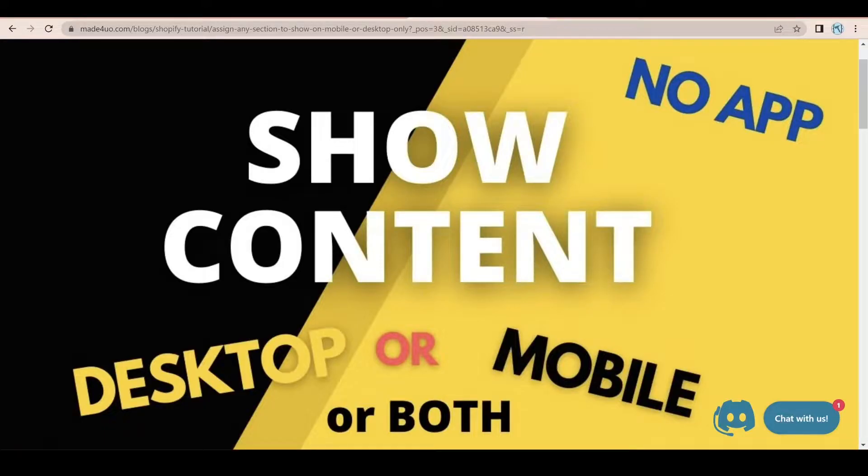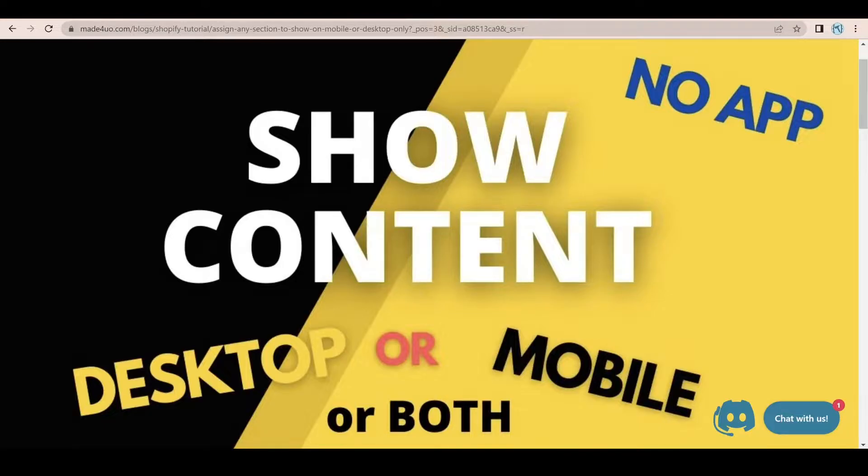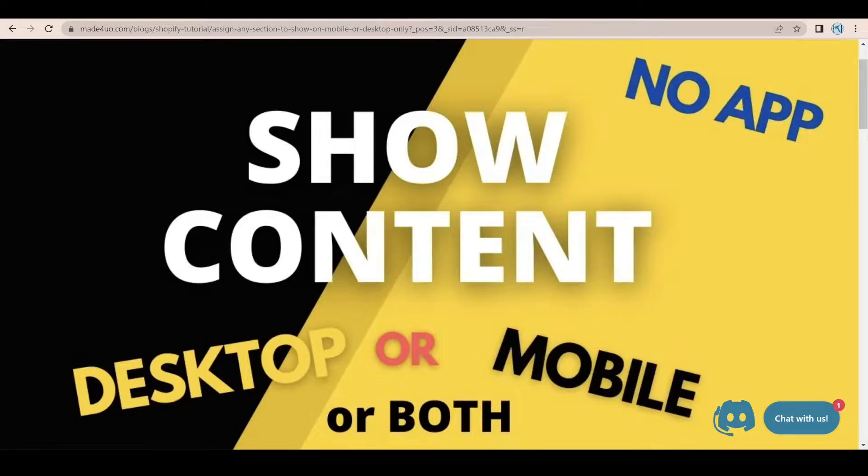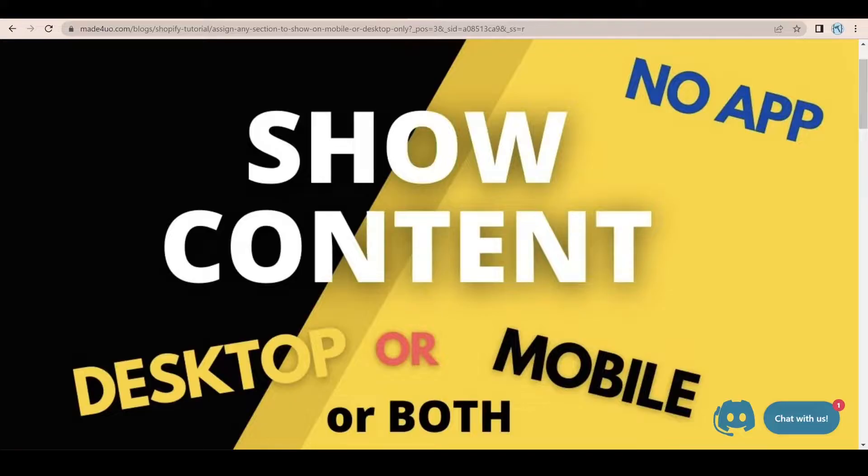I know some of the website owners just want to target certain device users. So for example, you have a section that you want to only show to desktop users and also the same as with mobile.